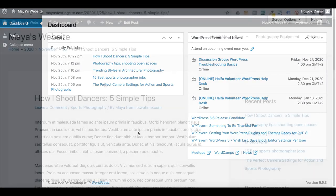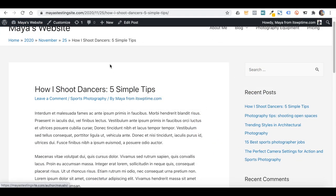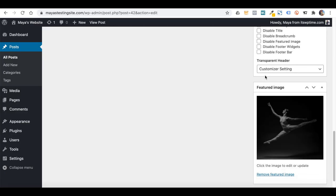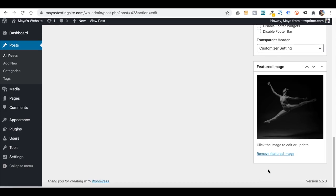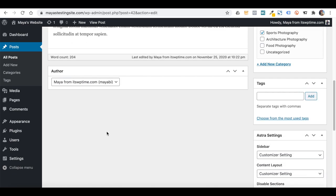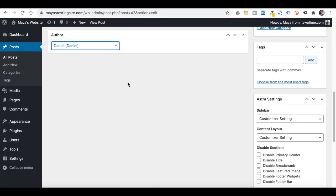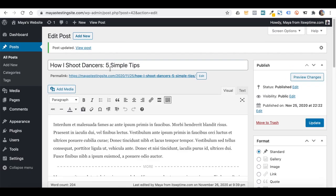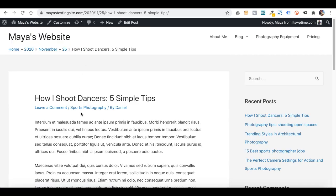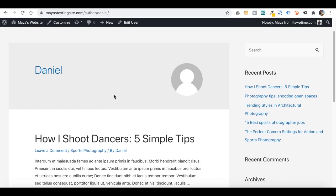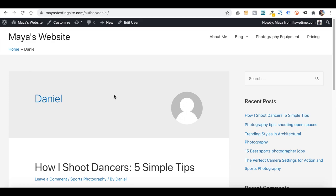Let's view one of the articles. You can change the author name on a post — you might need to click on Screen Options and tick the Author box to see this option. Once you change the author and save, refreshing the page shows the updated author name, and clicking on it brings you to that user's public profile. And that is it for the users part.